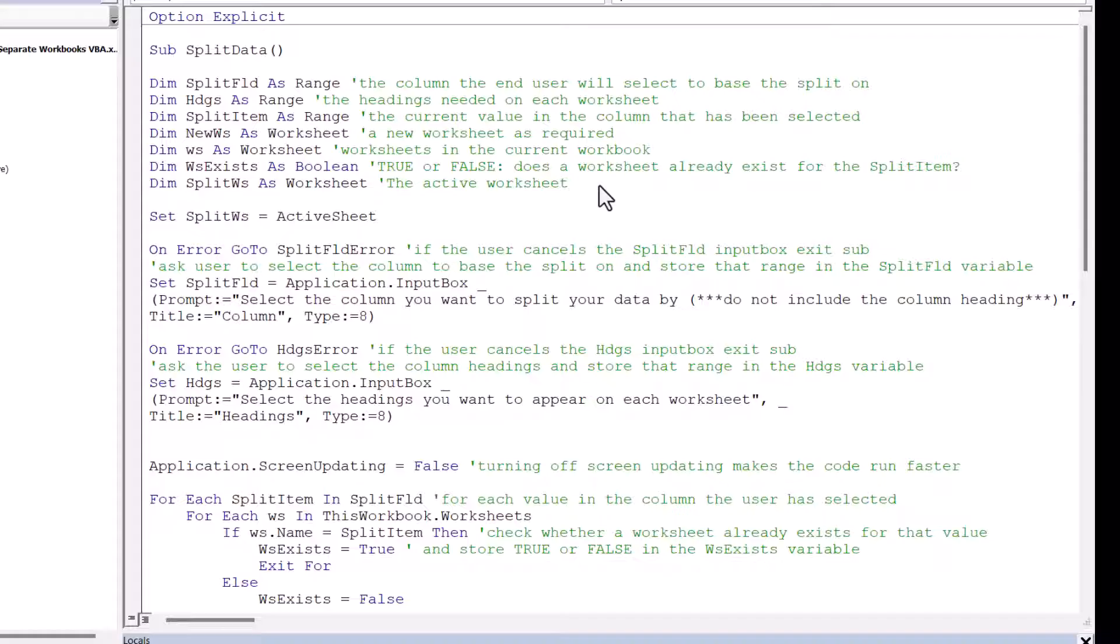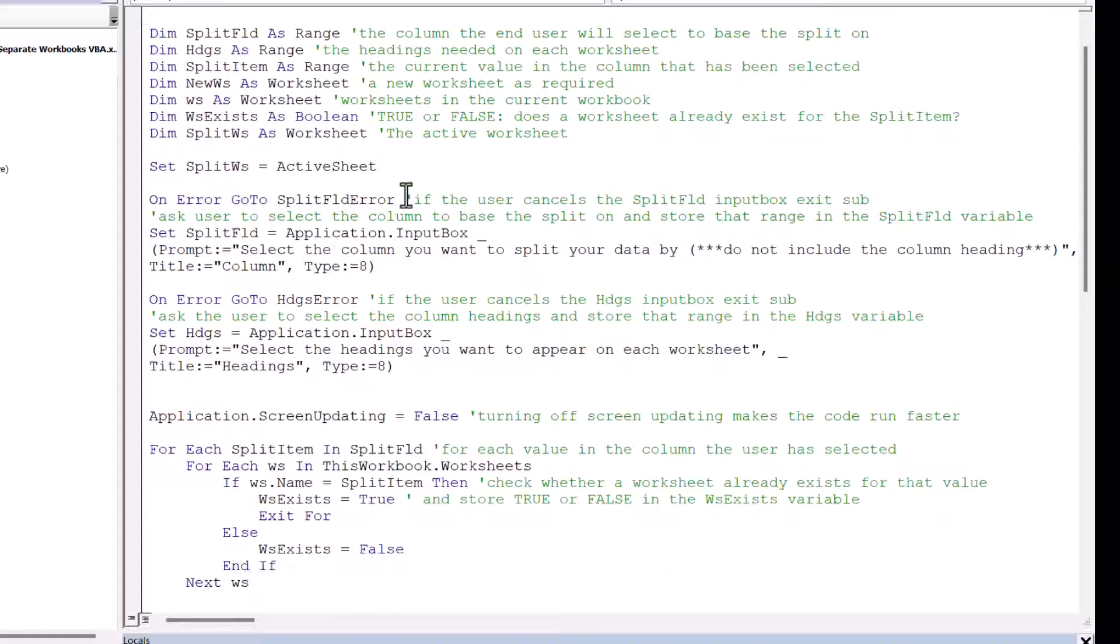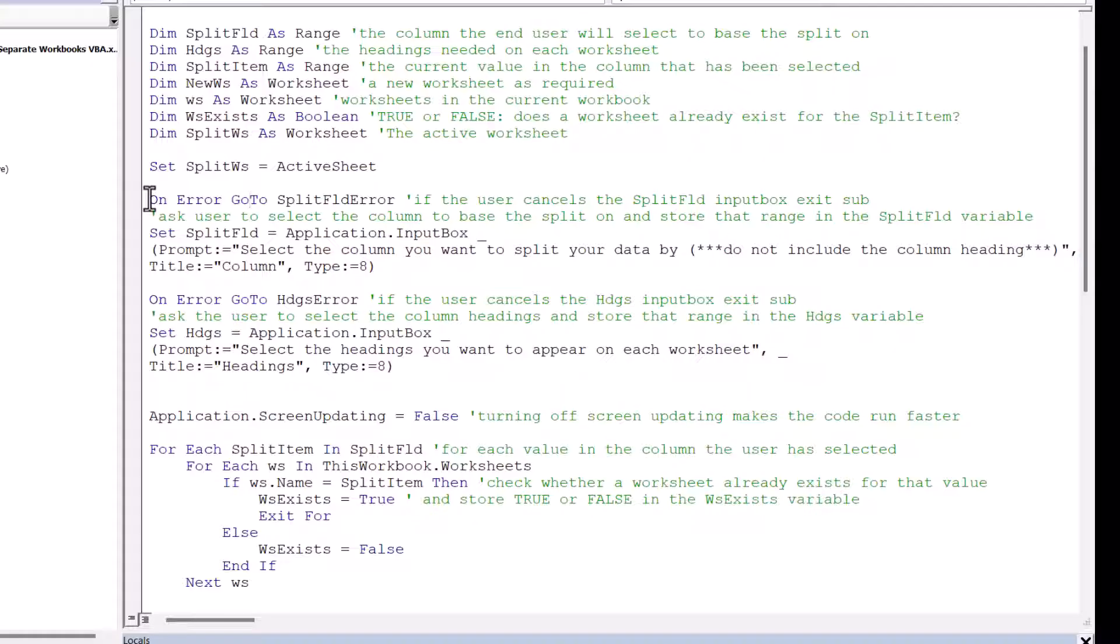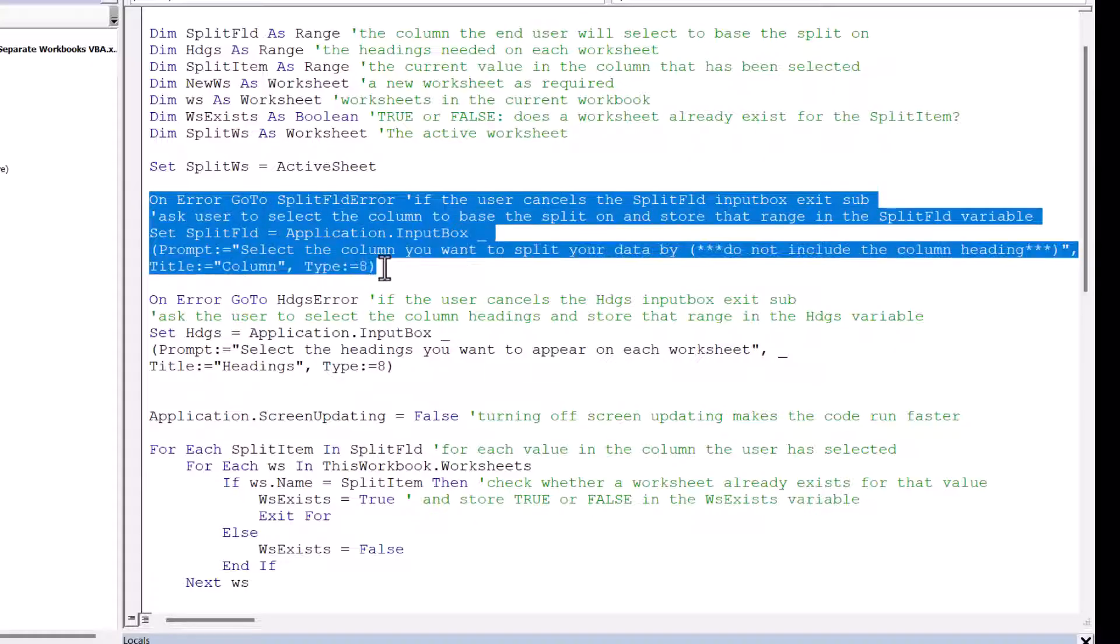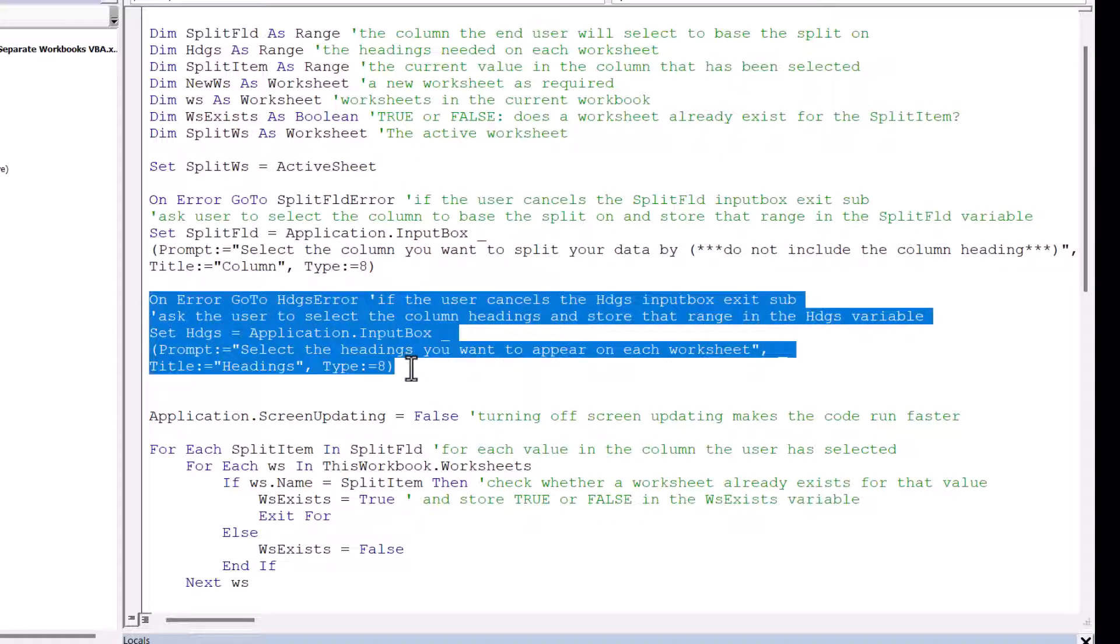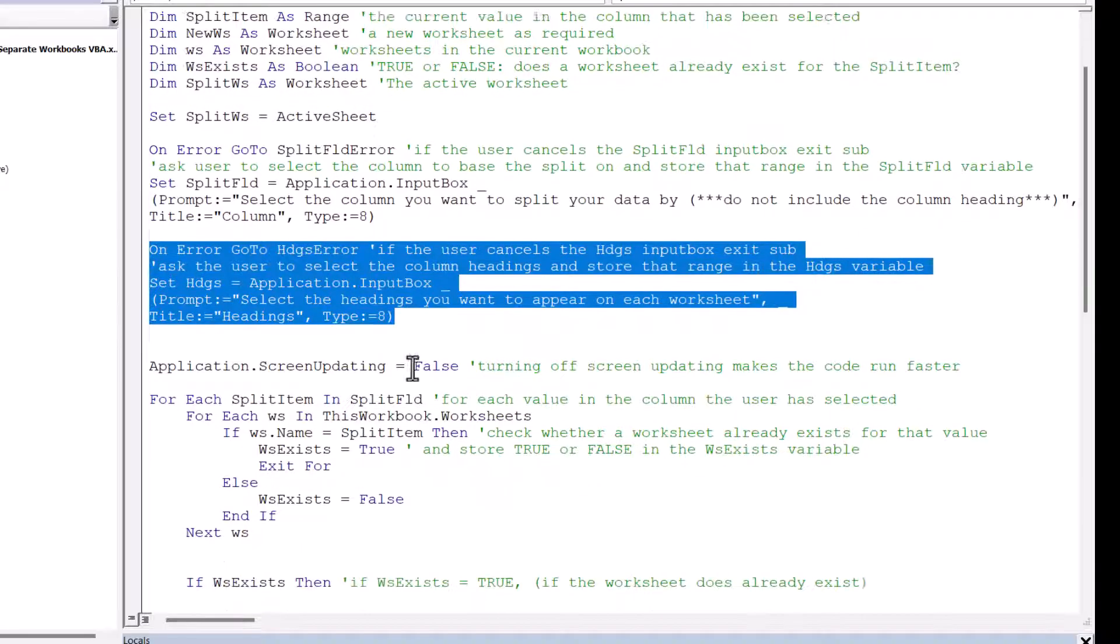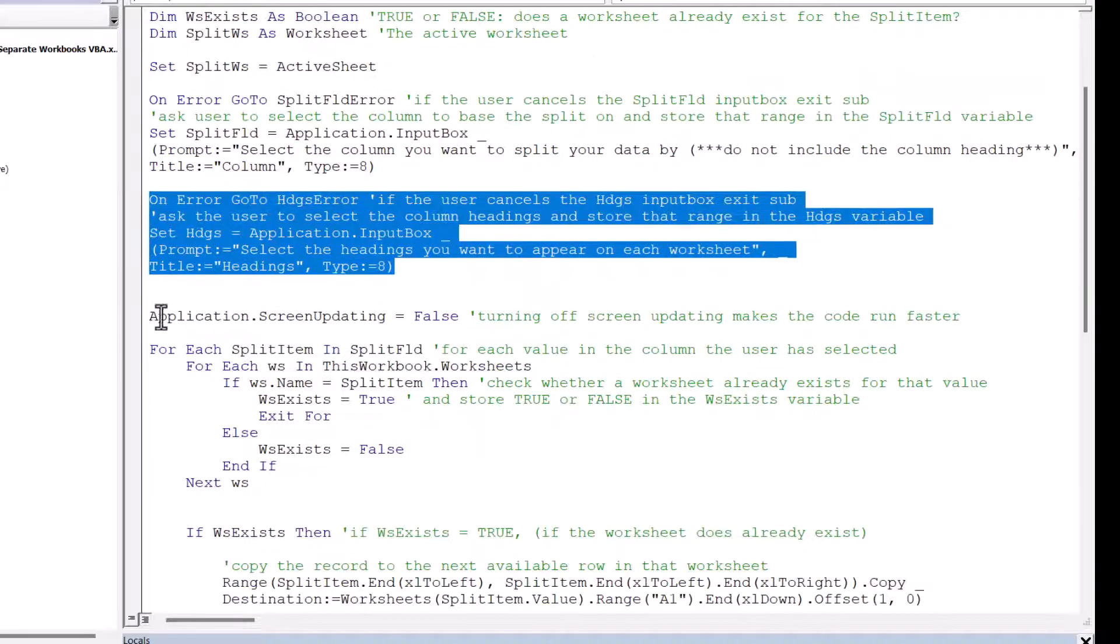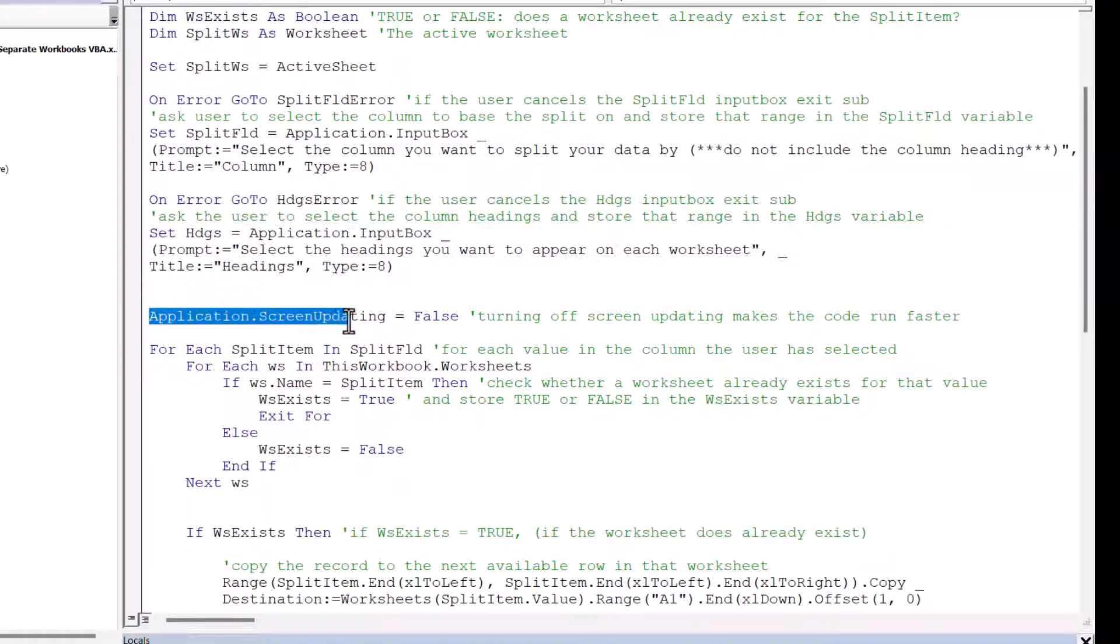Split WS is the active worksheet. The worksheet that contains the data that you need to split. Okay, let's move on to the rest of the code. So as you've seen, the first thing the macro does is ask the end user to select the column that they want to base the split on. And then they're asked to select the headings that they want to appear at the top of each sheet.